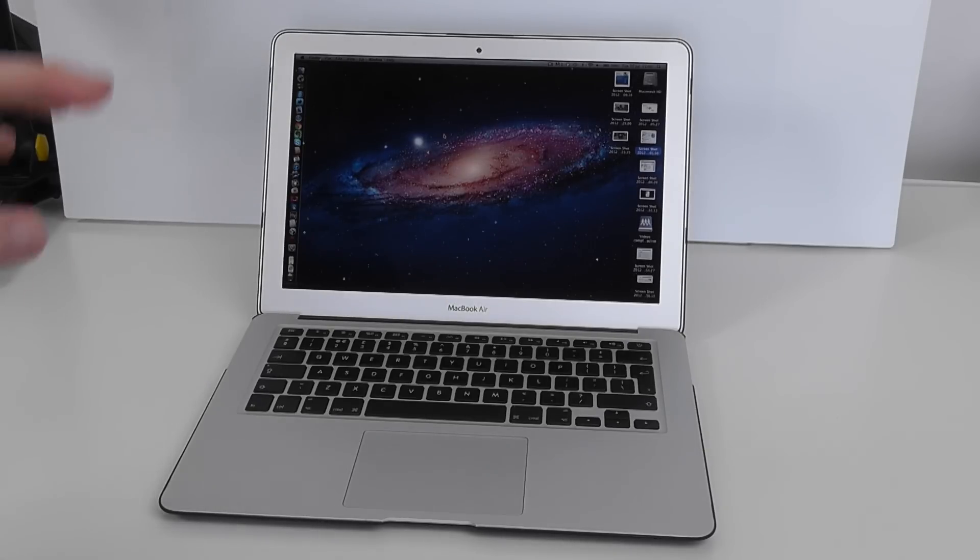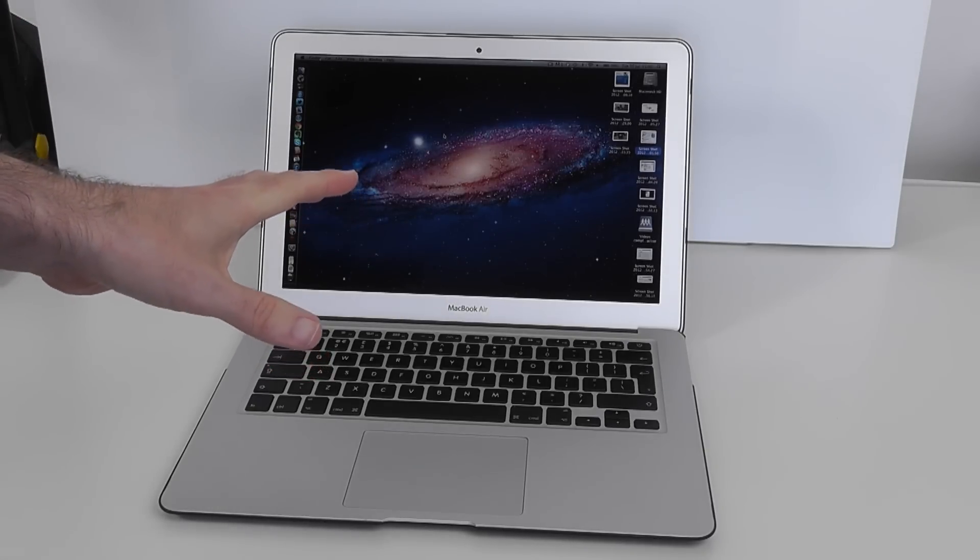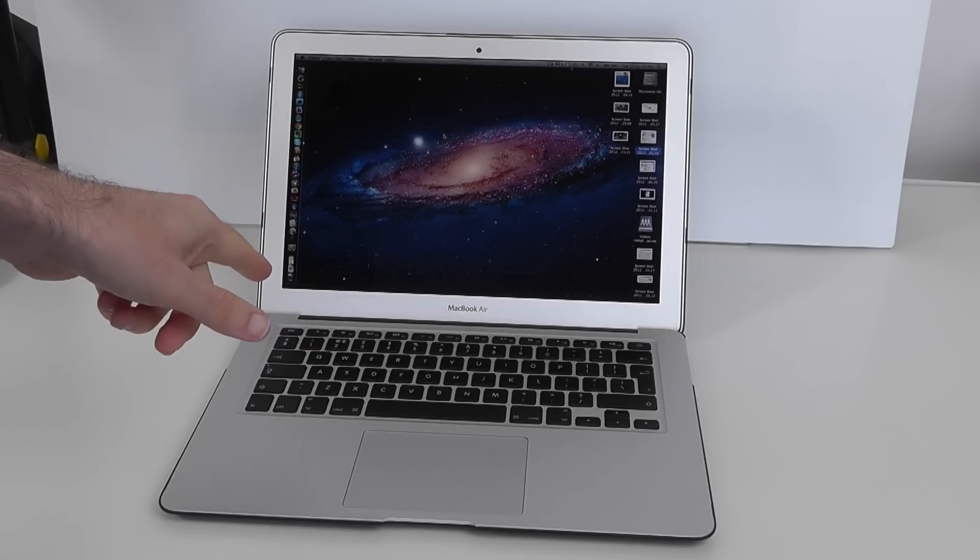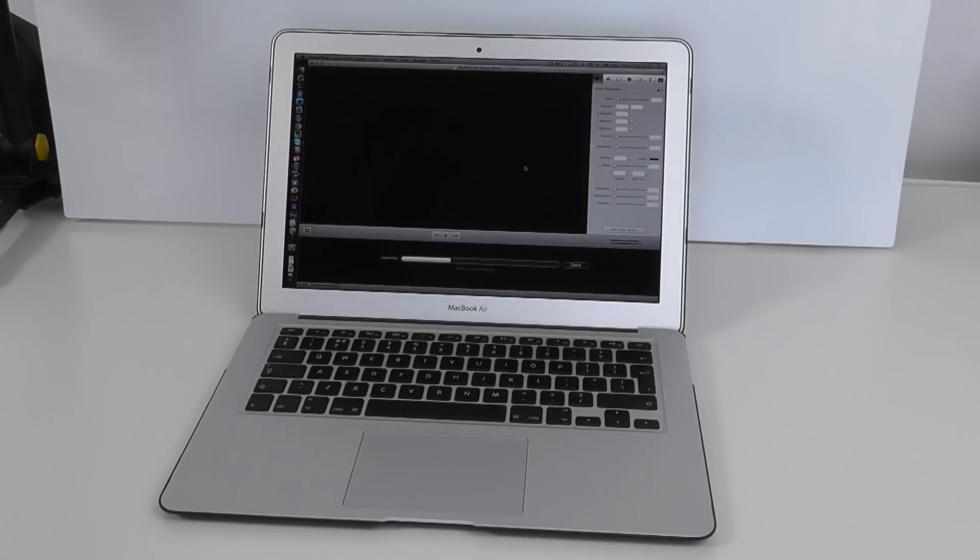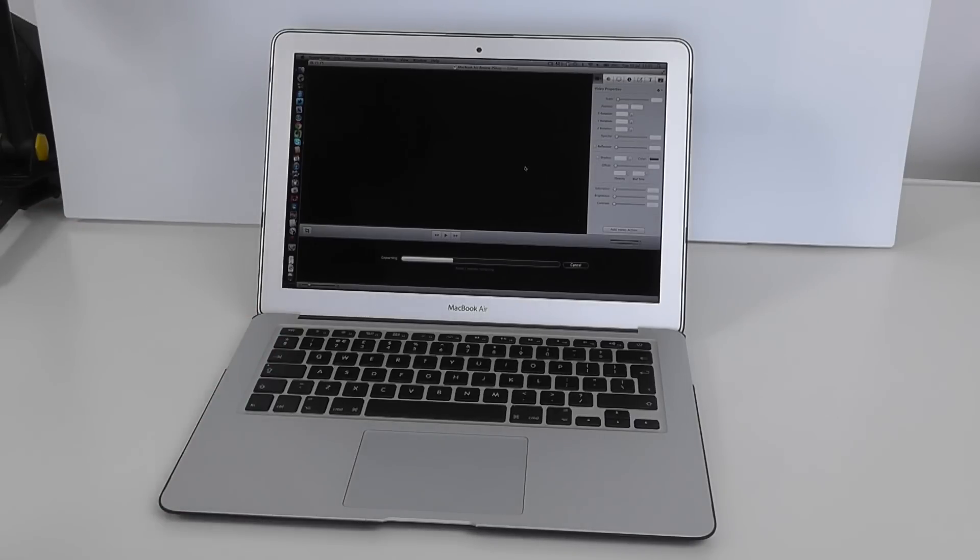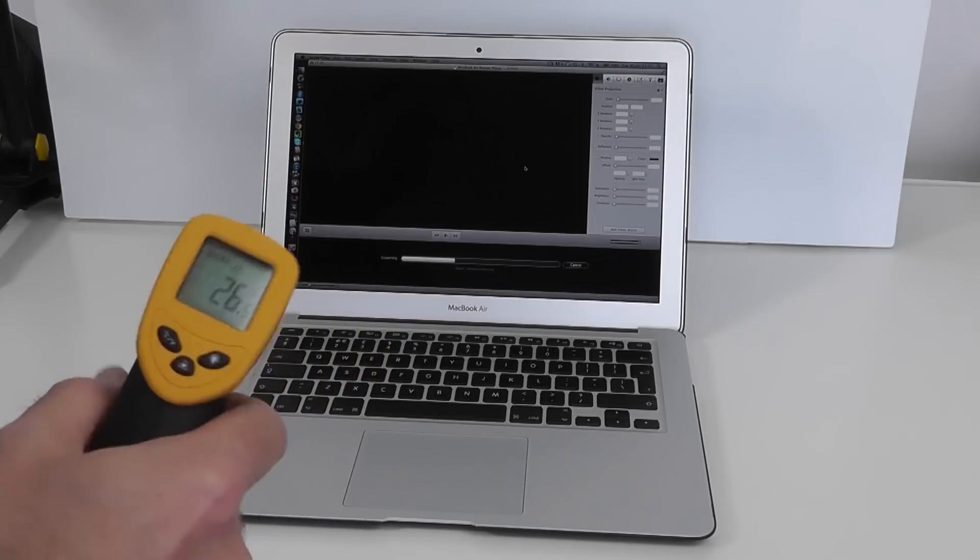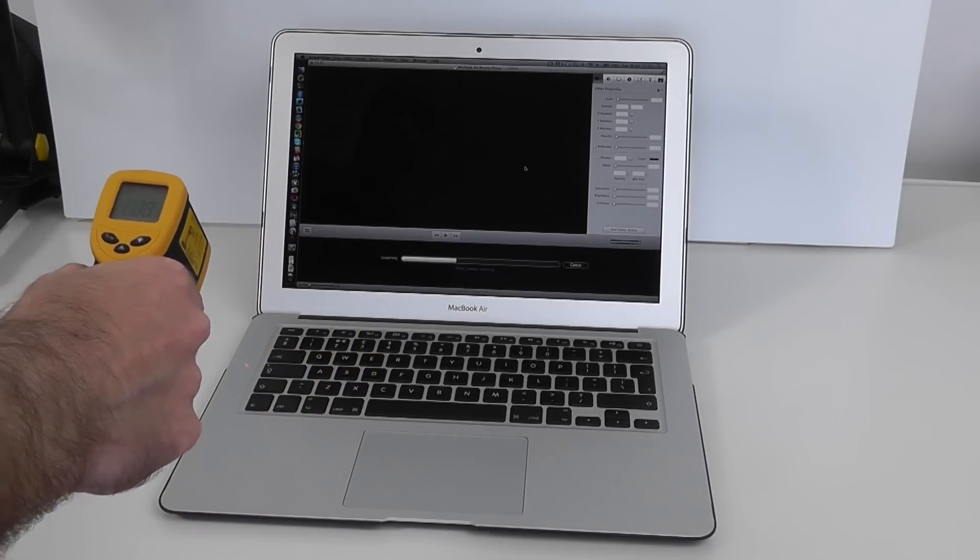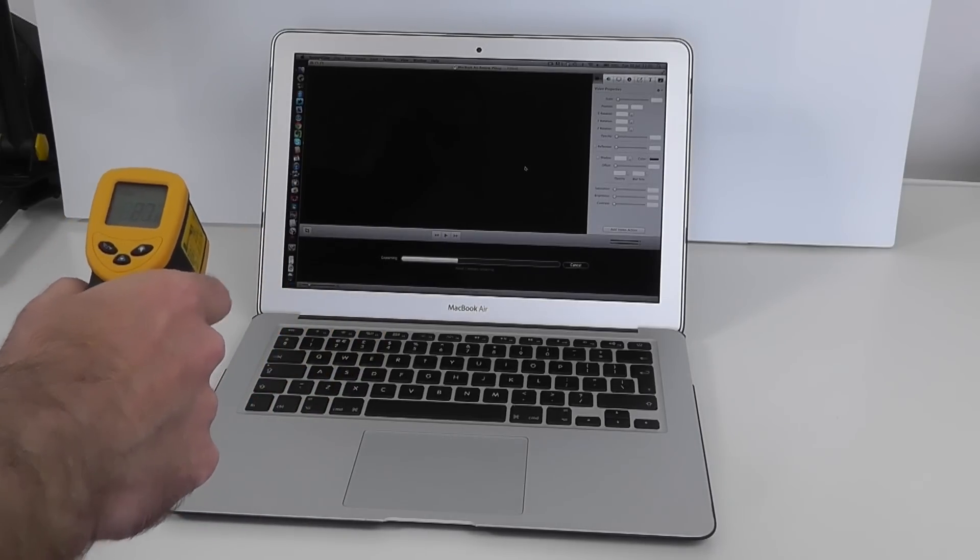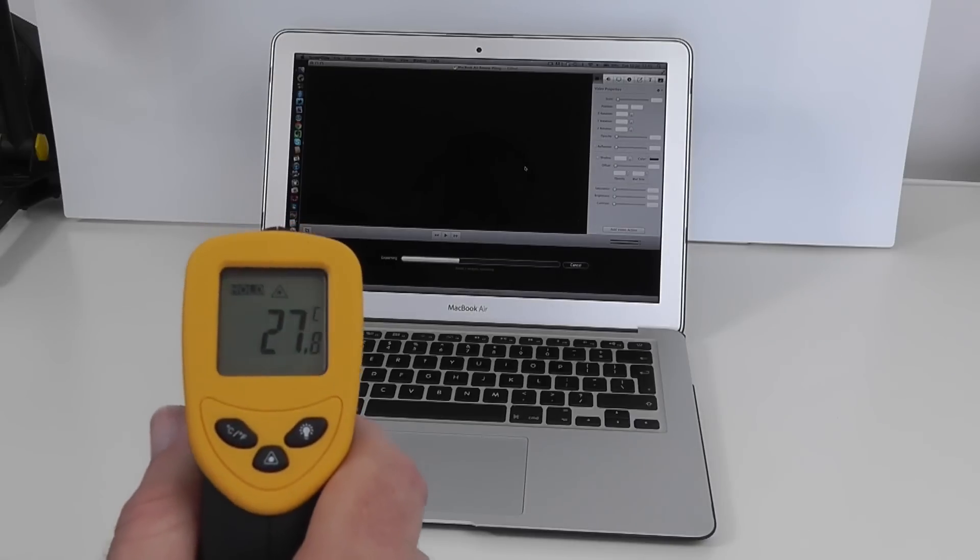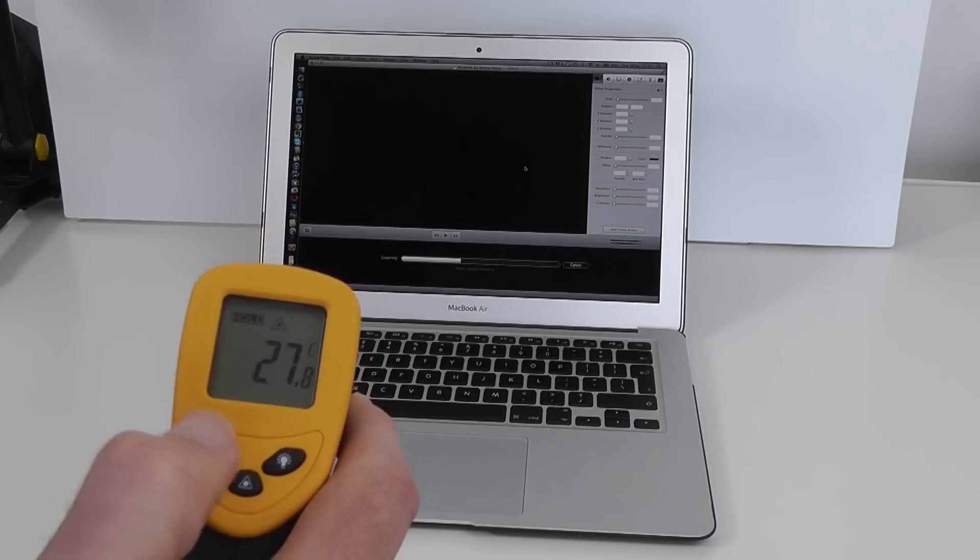Now I'm going to show you a test now which will reveal just how hot this gets once it's done some video processing. So to show you just how warm this gets on the side I'm going to use this little infrared thermometer. We point this at the side here and we're getting a reading of 27.8 degrees centigrade, switch over to Fahrenheit 82.7.